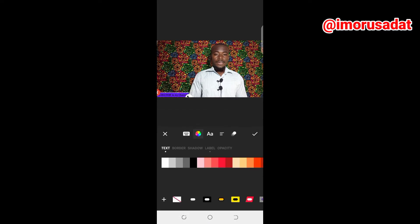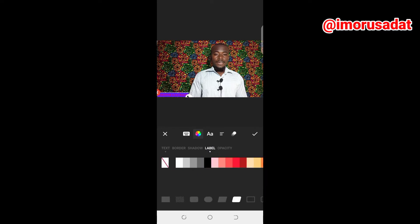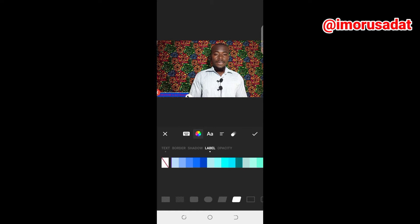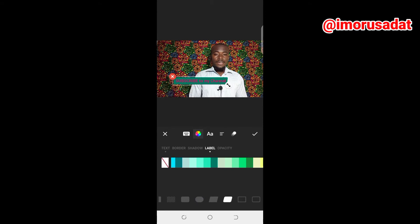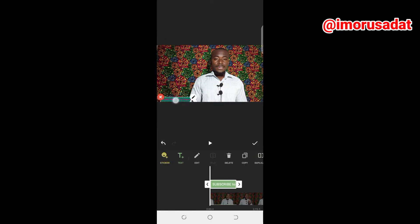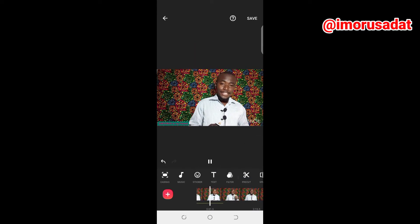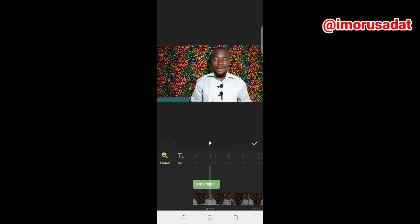If you don't like the blue on the text, you click on the text and go to Edit. Under that you have text, border, shadow, label, and opacity. If you go to text that means you want to change the color. The blue background is called a label, so you tap on the label and choose the color you want. Let's say we want a red or green background — you choose your preferred color. Below are also features for shapes — you tap on it to choose the shape you want.